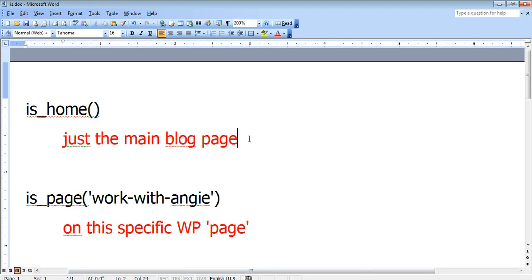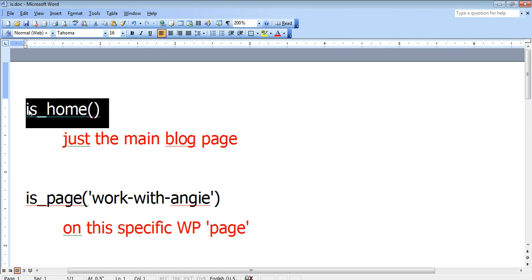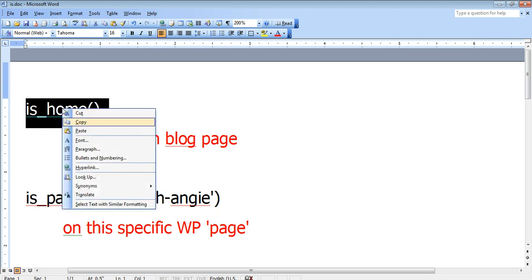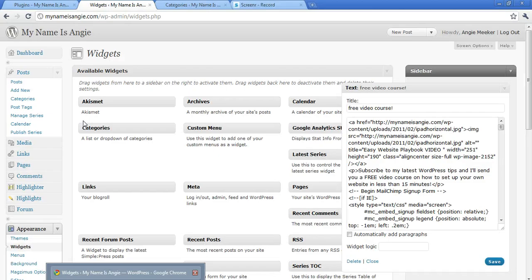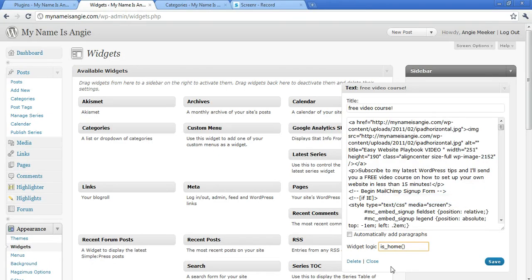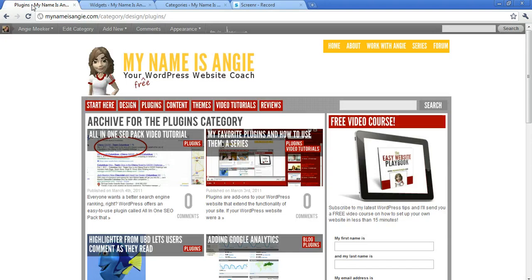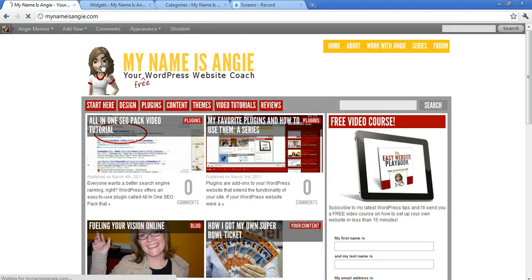If we wanted to display a widget only on the home page or our main blog page, we would use this code that says is_home parentheses. So we can just copy that, come back to our site and paste it right there. And then what it will do is it will only display that widget on the home page of your site.